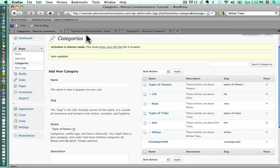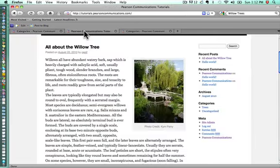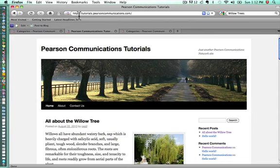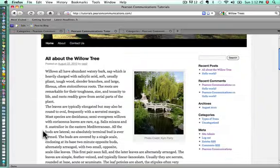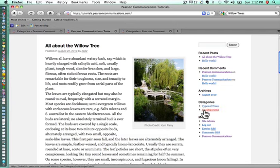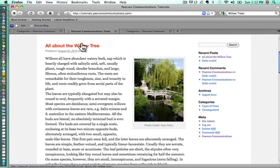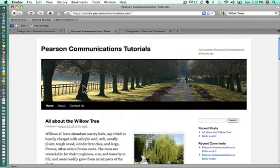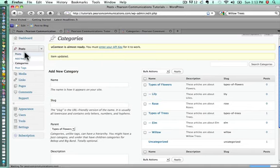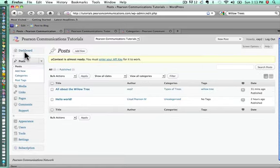Now when we go back to our homepage, we can refresh our homepage. We should see that right now we are only showing the categories that have an article in them. This article is about a willow tree. We know we have a subcategory for that.